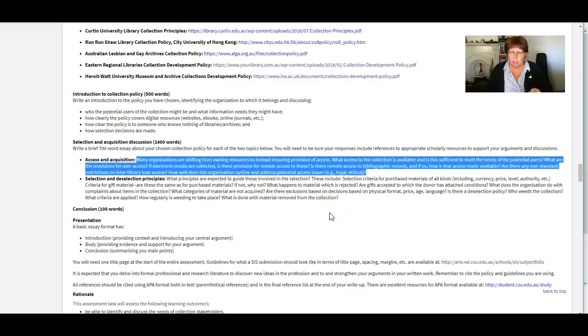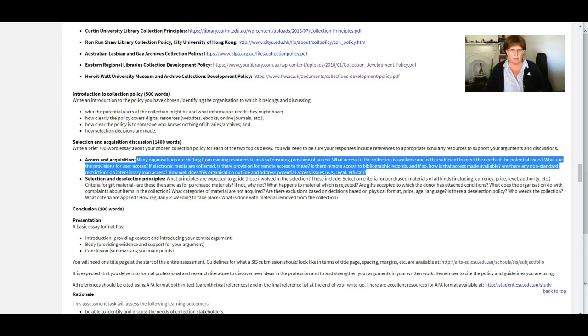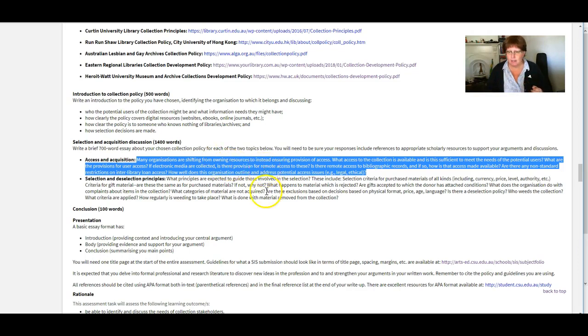And within here, we've got a whole heap of questions for each of those two things. Now you can do this in whatever way you want. You can either use each individual question as a heading and then write a paragraph under each of them.